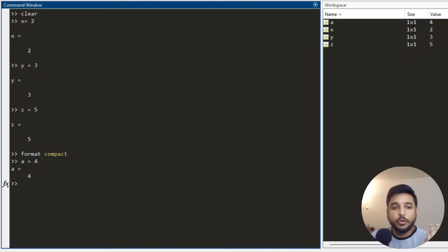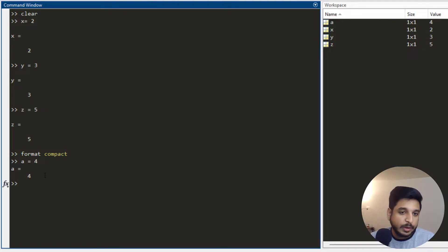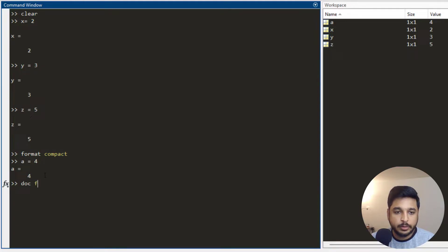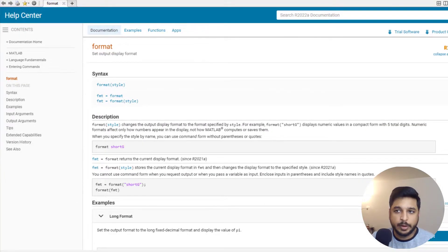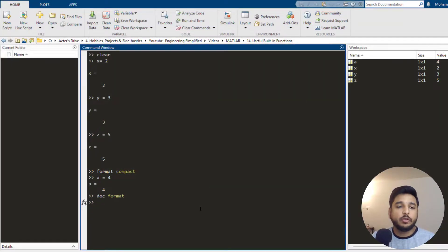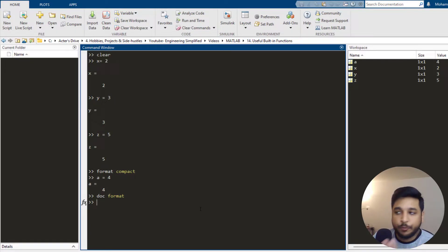Of course, if you forget what a built-in function does, you can always access its help by writing doc space format and the help documentation will open up. It tells you everything about format. So now we have talked about clear, clc, and format.